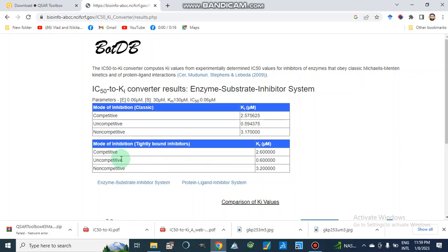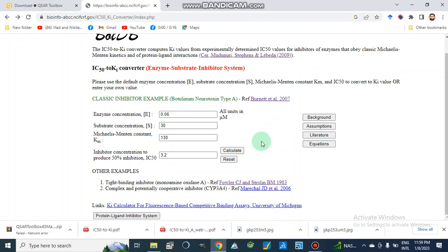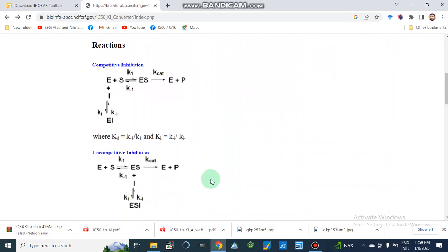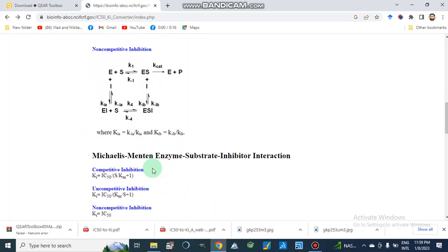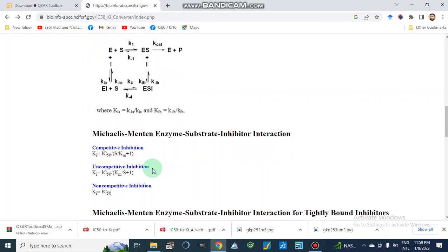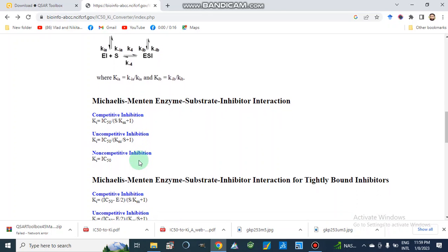For tightly bound inhibitors, these values are also reported. In this way we calculate the Ki values, based on the equations we represented in our previous video. These are the calculations for competitive inhibition, uncompetitive inhibition, and non-competitive inhibition — all discussed in our previous study videos — using Cheng-Prusoff equations.